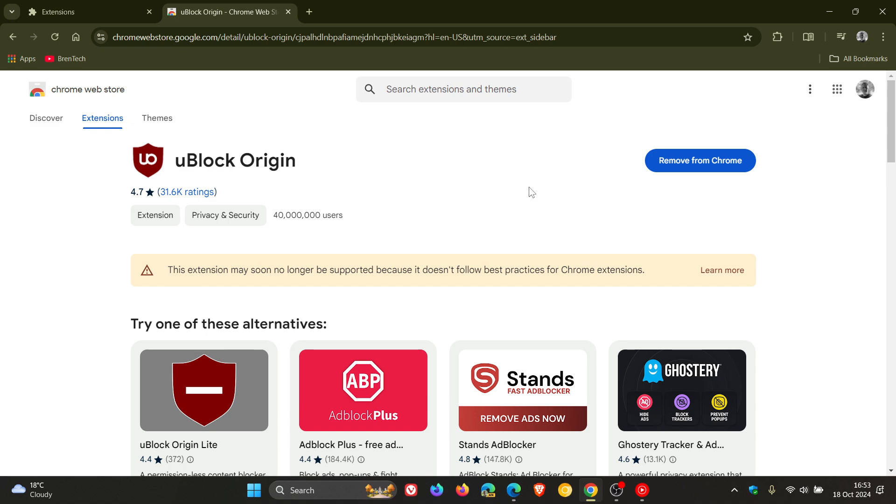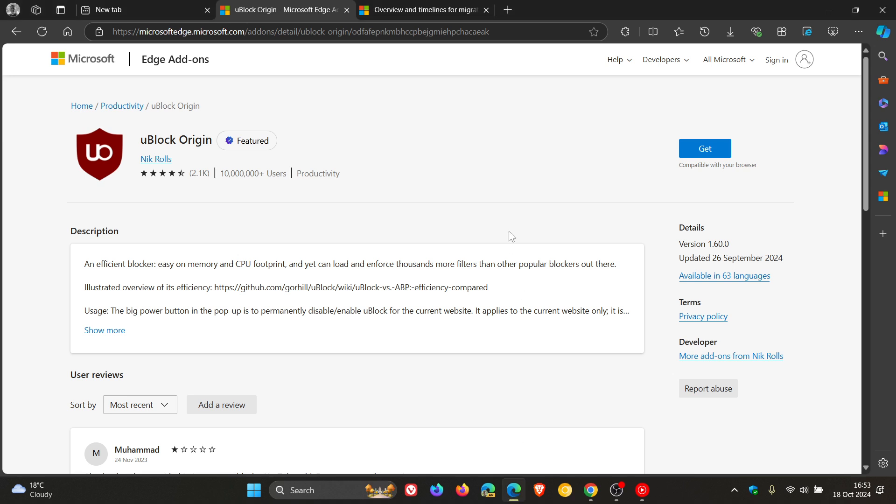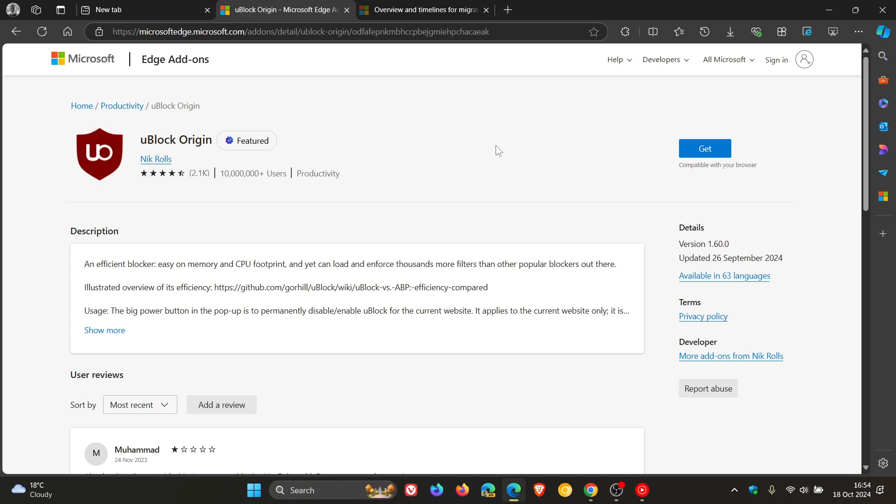Now, getting back to Microsoft and uBlock Origin and V2 extensions. Microsoft in October of 2020, that's basically four years to the date, announced the decision to embrace manifest V3 as well, which they said was to help reduce fragmentation of the web for all developers and enhance privacy, security and performance for end users. Exactly the same reason as Google Chrome.